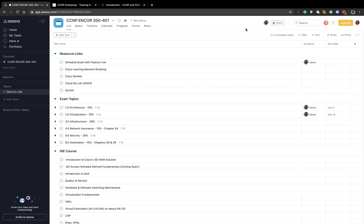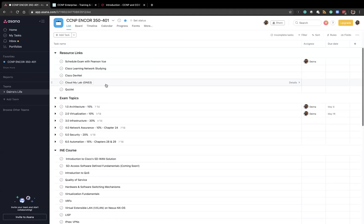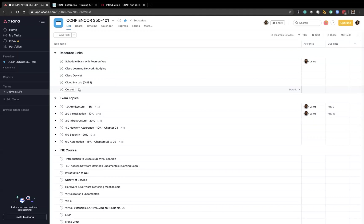I'm also using Cloud My Lab with their GNS3 subscription so I've included a link to that as well as my login details and then a Quizlet site. I set up a Quizlet account for me to create digital flashcards based on the do I know this already questions.